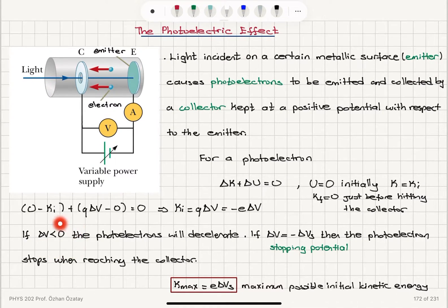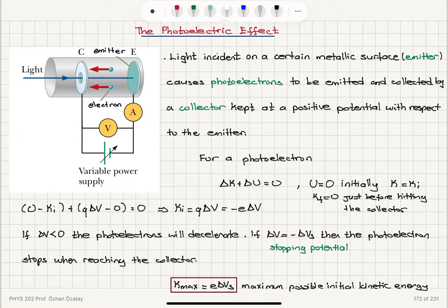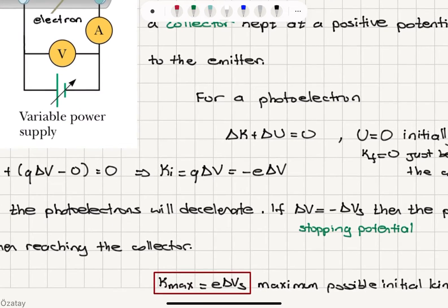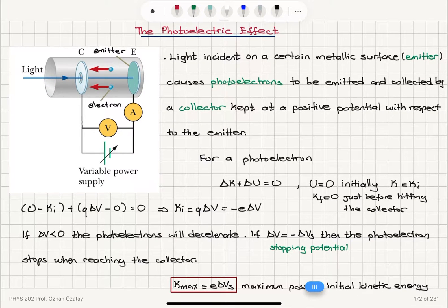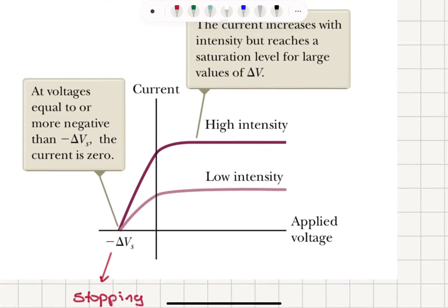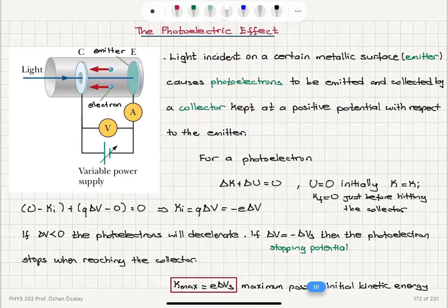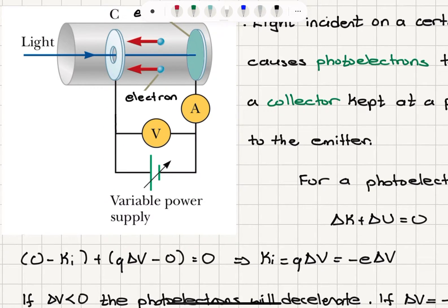If ΔV is negative, the photoelectrons will decelerate approaching the collector. If we reach a certain potential called the stopping potential, where ΔV equals minus ΔVs, then the photoelectron stops when reaching the collector. This is called the stopping potential. The maximum kinetic energy Kmax equals e times ΔVs — that is the maximum possible initial kinetic energy the electrons can have. If we look at the current flowing in the circuit, these electrons collected by the collector form a current when there is a potential difference.